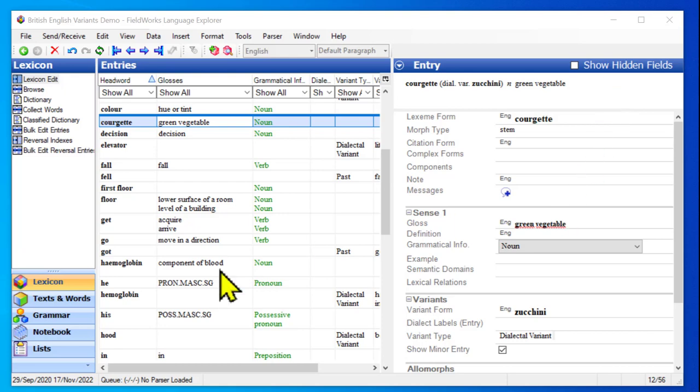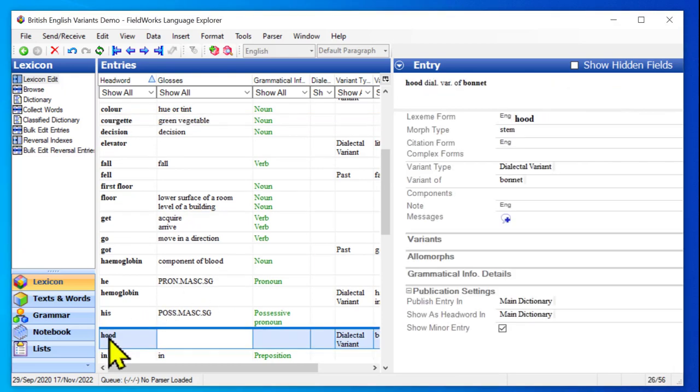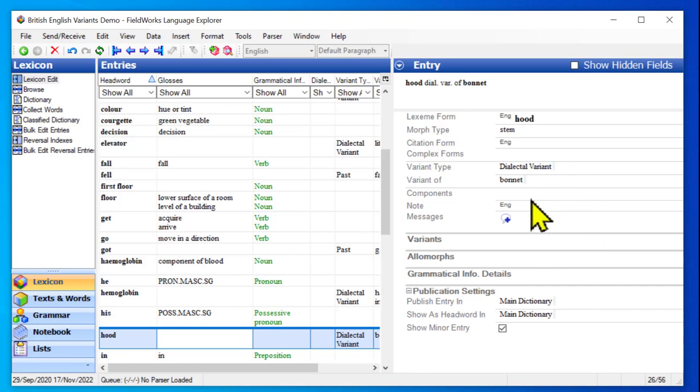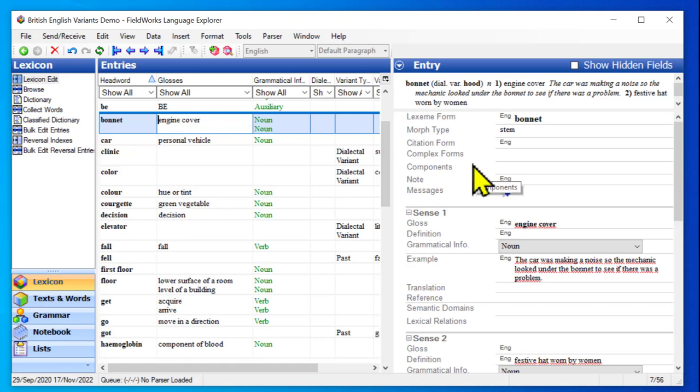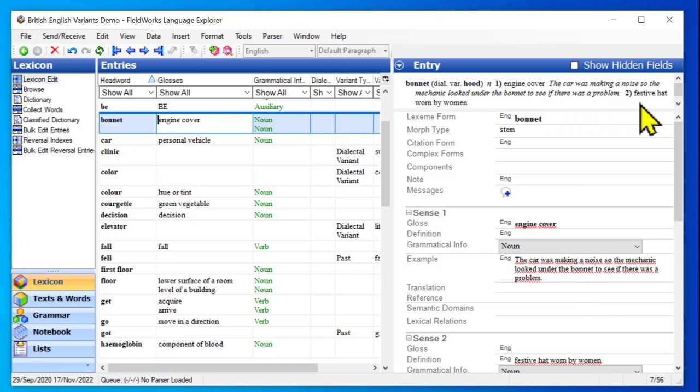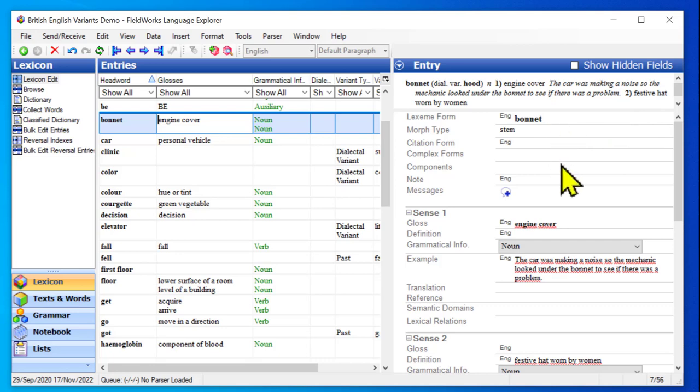Now another one that I want to look at is this entry for hood. Hood says that it's a dialectal variant of bonnet. Now let's go look at the entry for bonnet. Again, I clicked on the target of the reference. Now this says it's an engine cover. But notice that there are two senses. There's also a sense that's a hat worn by women. Now hood does not correlate with that. Hood in American is a kind of a hat, but it's not the same kind of hat that you would refer to with bonnet. So it's not actually technically correct that hood is pointing at this whole entire entry, the whole lexeme.